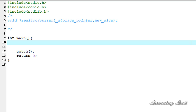This realloc function is going to increase or decrease the size of the allocated memory. First we're going to see the syntax of this realloc function and then we're going to see how we can use that in our program.